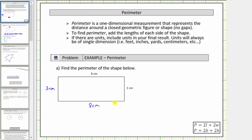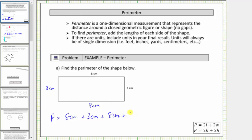Now that we have the lengths of all four sides, we determine the perimeter by adding these four lengths. So the perimeter is equal to — starting with this side here — eight centimeters. Going around clockwise, we have plus three centimeters, plus eight centimeters, plus three centimeters. Because eight plus three plus eight plus three equals twenty-two, the perimeter is equal to twenty-two centimeters.